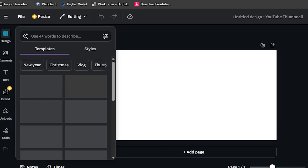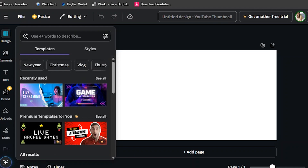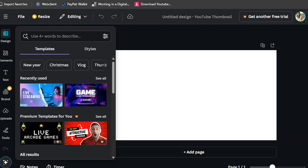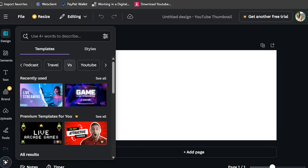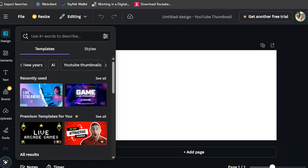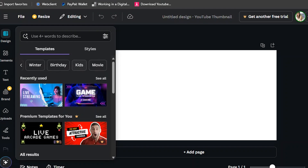I already clicked the YouTube thumbnail. As you can see, there is a design inside with templates. We have templates for New Year, Christmas, blog thumbnail, gaming, Happy New Year, travel, versus, YouTube, music, food, money, collage, black, news, horror, and game.